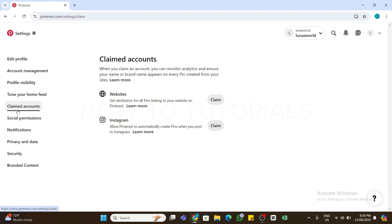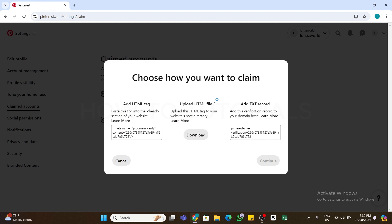Once you click on it, you will be presented with accounts that you can claim. Here, you will find a Claim button at the right side of each option. Click on the Claim button next to Websites. Once you do so, you will be presented with a pop-up window where Pinterest will provide a few methods to verify your ownership.